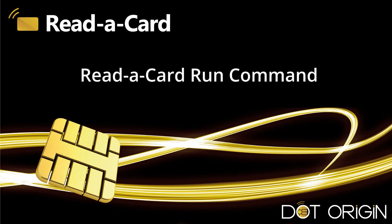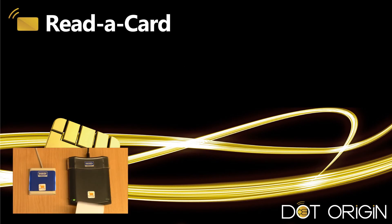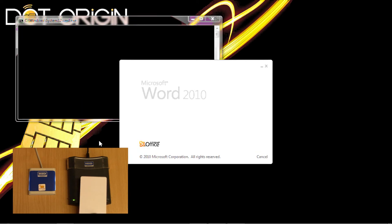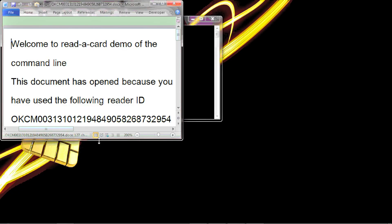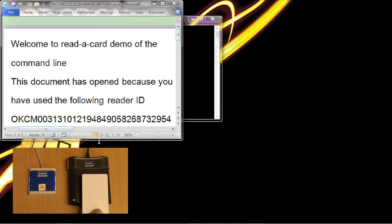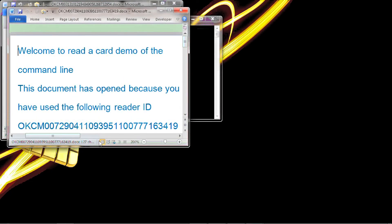Welcome to this Read-a-Card video on using the run command. On presenting a card to a reader, we will see that a particular Word document opens. If I use a different reader connected to the same desktop, a separate document opens.